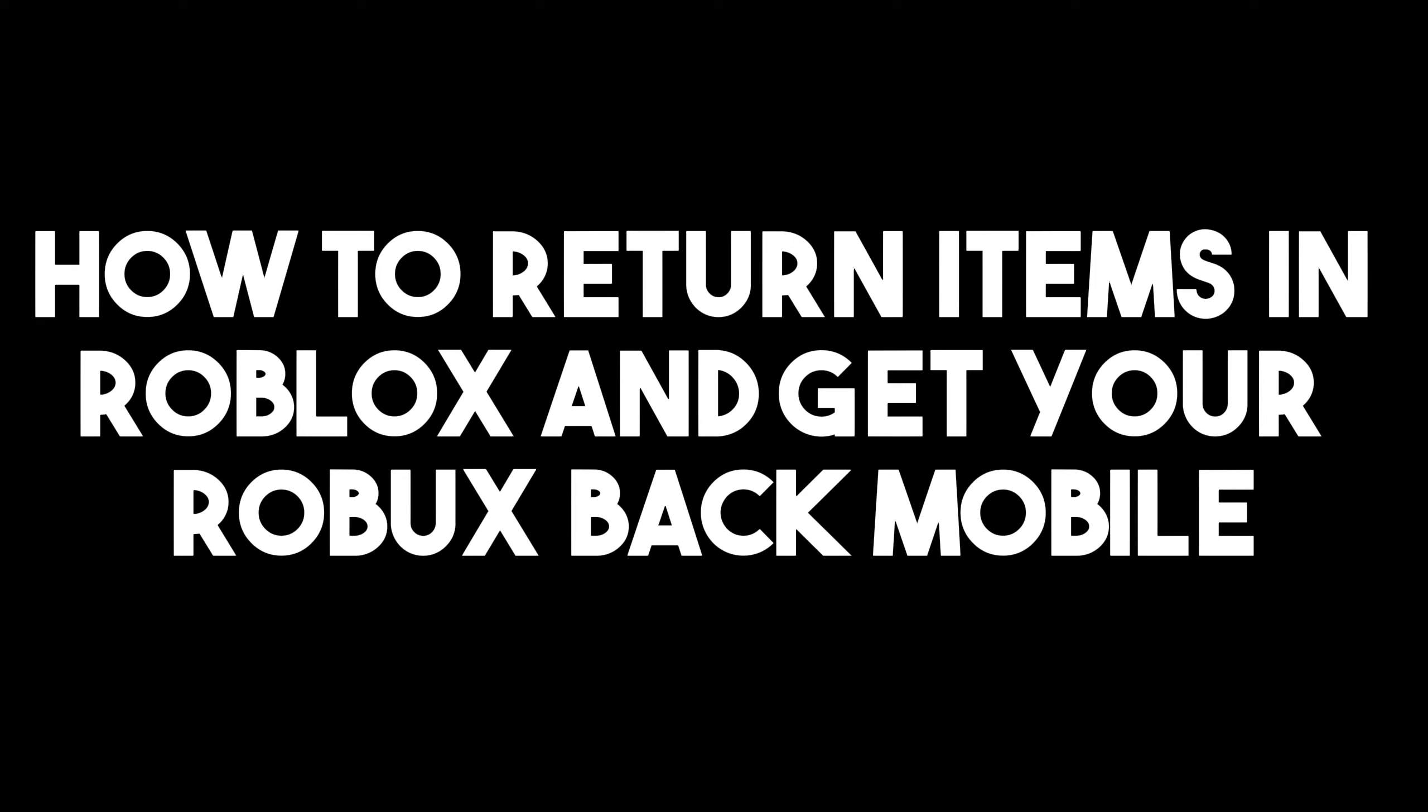In this video, I will be showing you how to return items in Roblox and get your Robux back mobile.